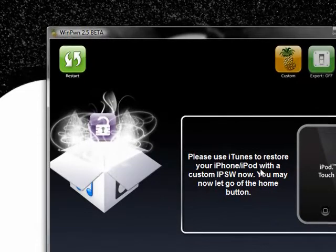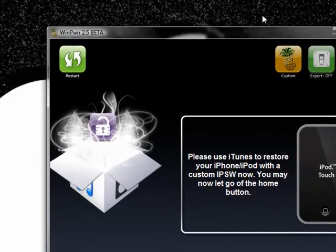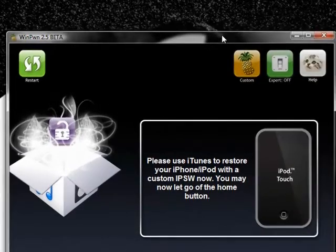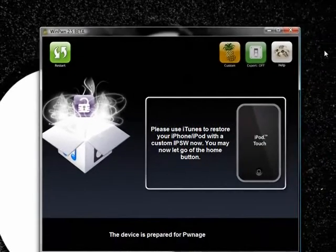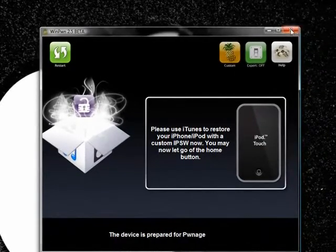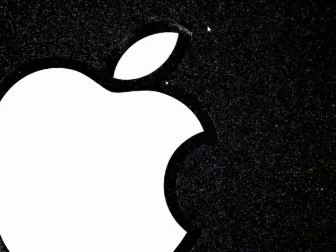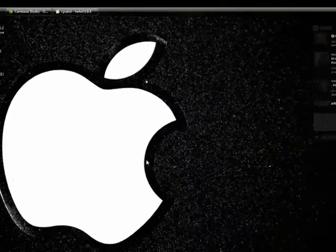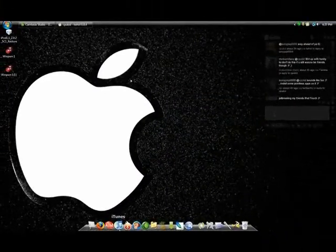Please use iTunes to restore your iPhone or iPod with the customized IPSW now. You may let go of the home button. Okay, so now we can exit WinPwn. And now we're going to open up iTunes.